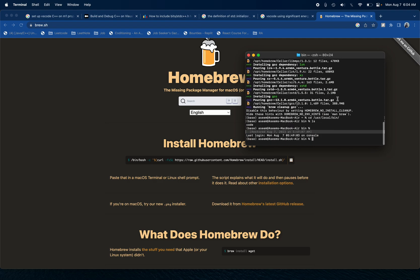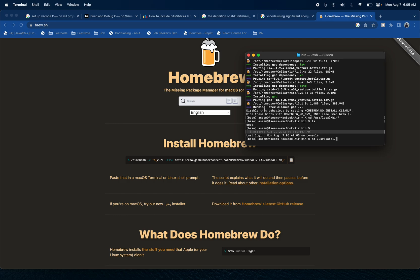After you are done with that, we have to set the new GCC as our main GCC. To do that, we will go to cd user, then we would go to local.